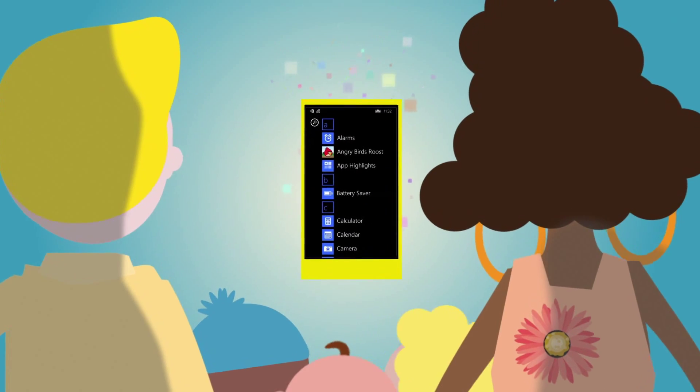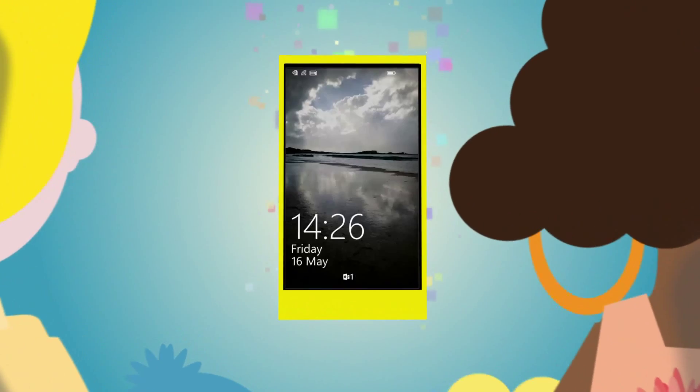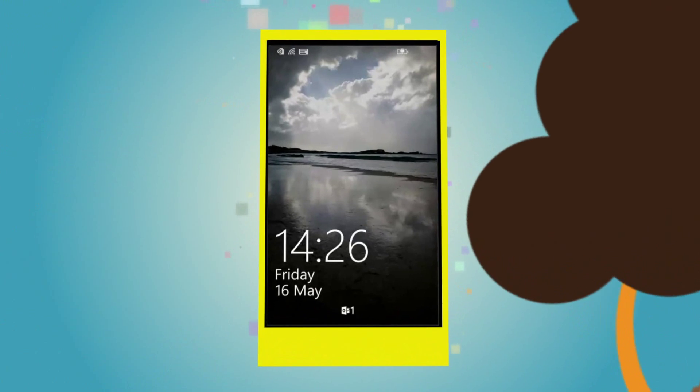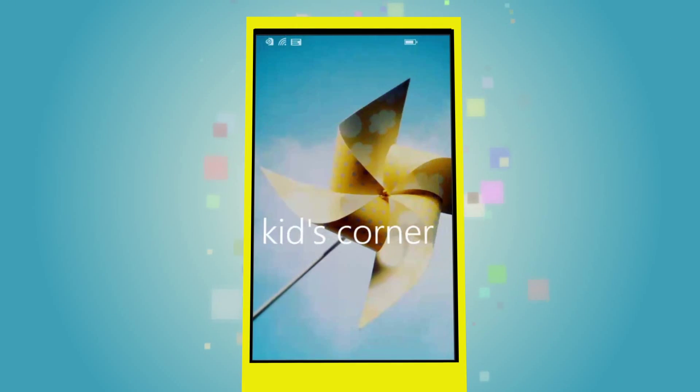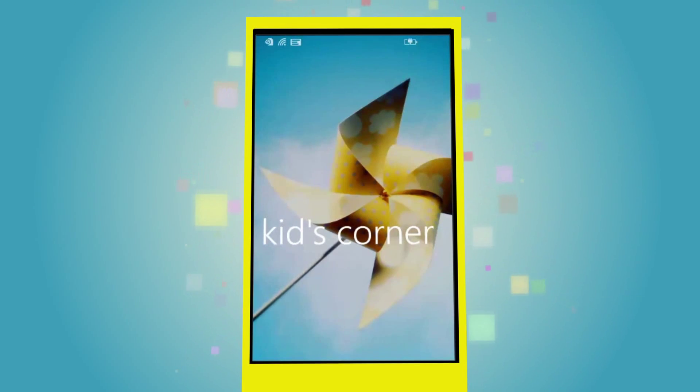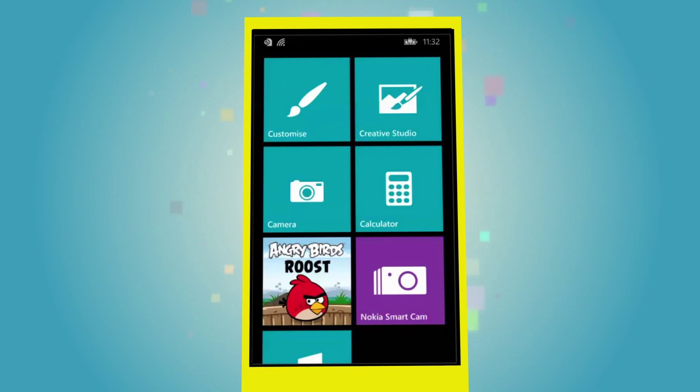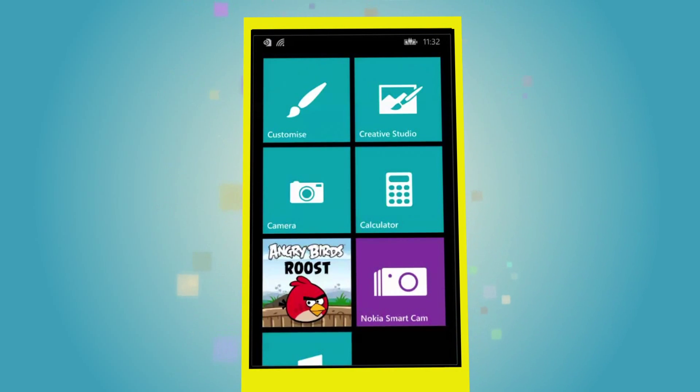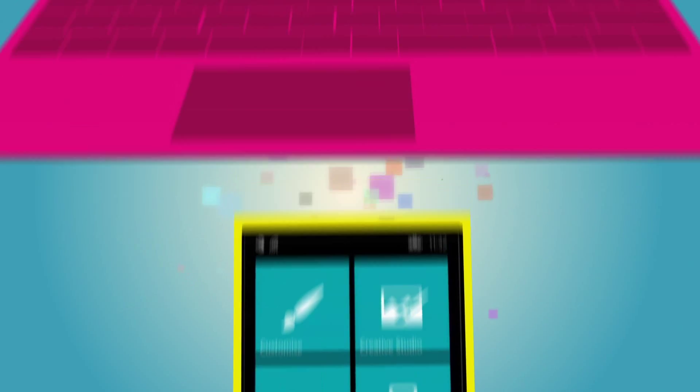For those occasions where the child is just borrowing a parent's phone, we'll also introduce you to Kids Corner, a self-contained area on your Windows Phone which, as the name implies, is reserved just for kids.